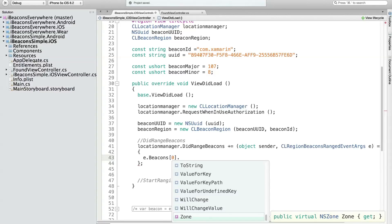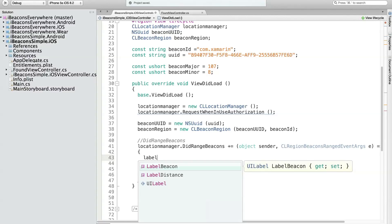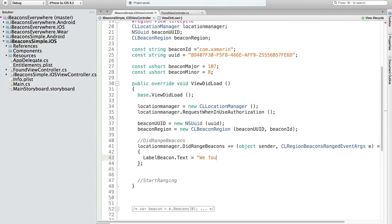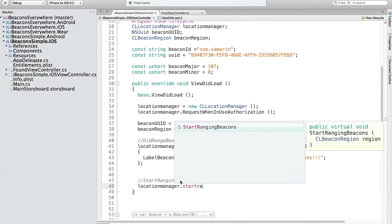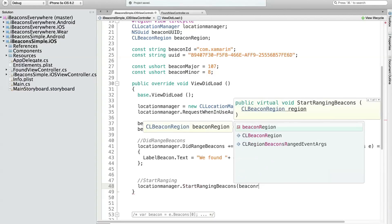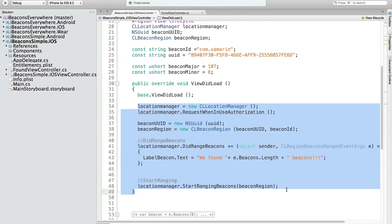Then I simply set label beacons dot text to say we found e.beacons.length beacons. Every time we range for beacons at a specific interval, the iOS device picks it up and triggers this event. All you have to do to start ranging is say location manager dot start ranging beacons, pass in the actual beacon region. That's it. It's honestly ten lines of code to actually start ranging and receiving beacon notifications.